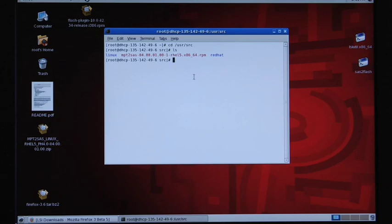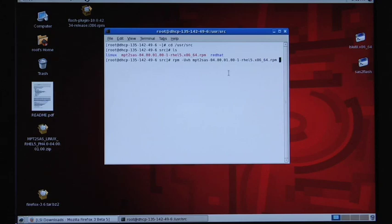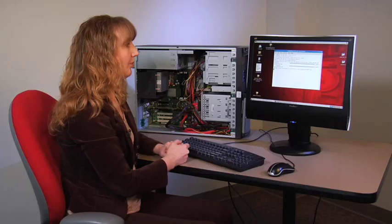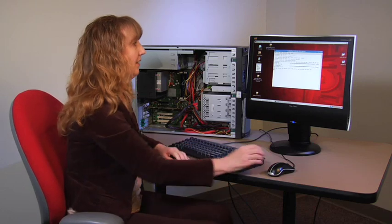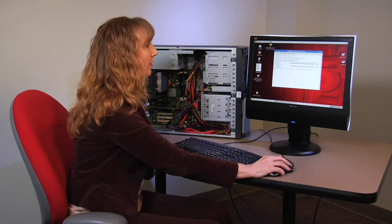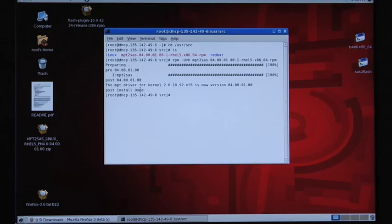Now we can run the RPM dash capital U VH and then the mpt we're going to use our RPM to tab complete or copy to put that RPM there. Now we can see that the driver has been installed and the version should be now 4.0.01.00.